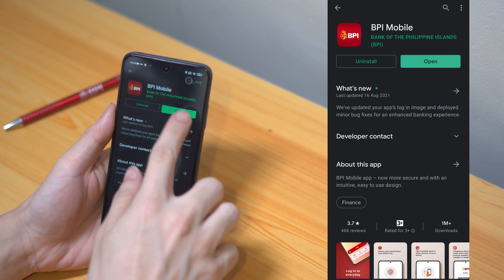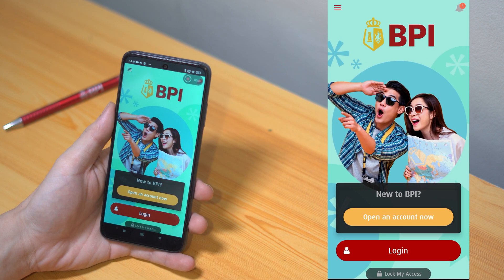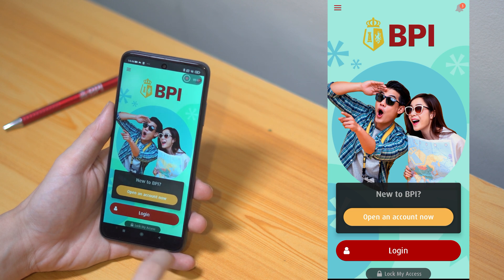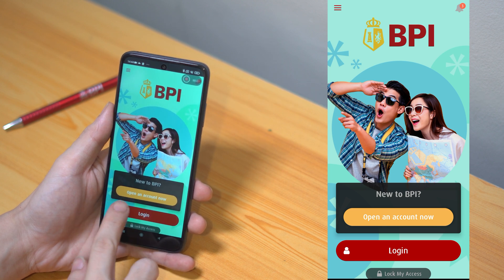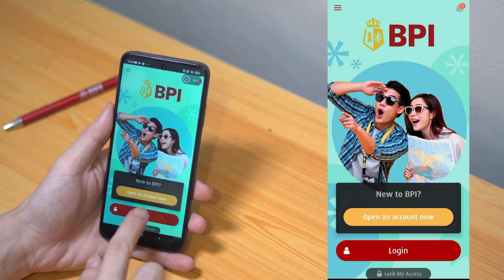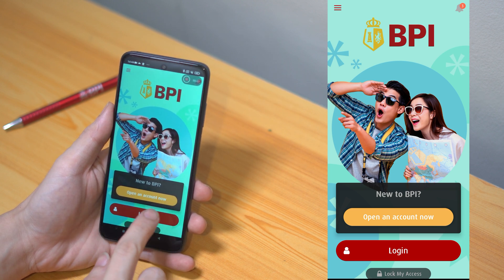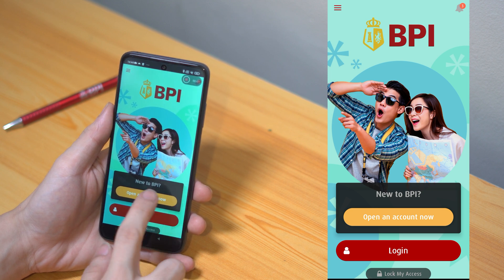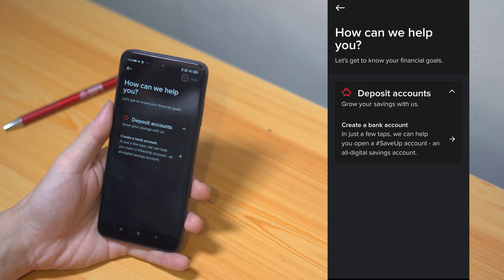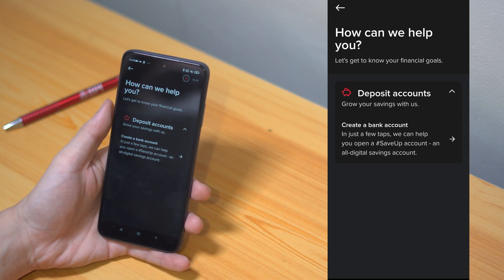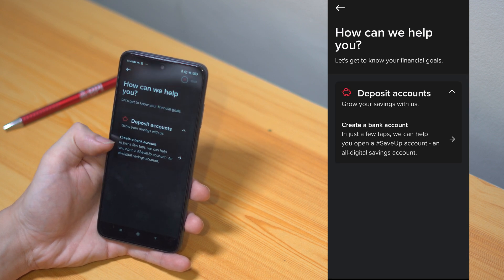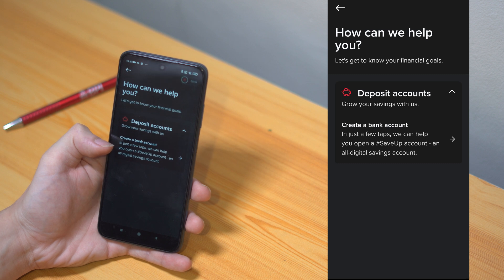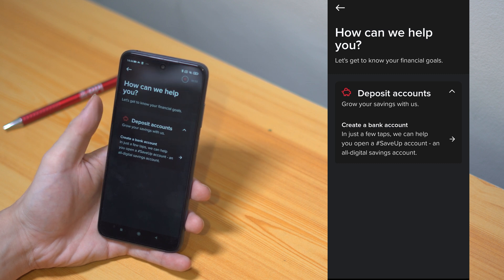Next, go ahead and open the BPI mobile app. If you don't have an account yet, you'll see this yellow banner right in the middle that says "open a new account." Go ahead and tap on that. Since this is our first time opening the app, the only option available is to create a bank account, so select that to proceed.